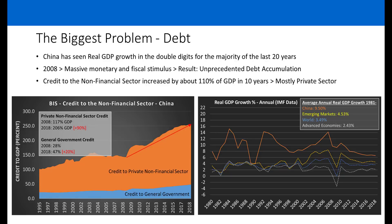Looking at debt-to-GDP statistics from the Bank of International Settlements, from 2008 to 2018 China's non-financial sector credit to GDP increased by about 110%, 90% of which was from the private sector. Digging into that private sector data, corporations are responsible for most of that credit, but households have also seen a very large increase, basically tripling their debt in GDP terms.